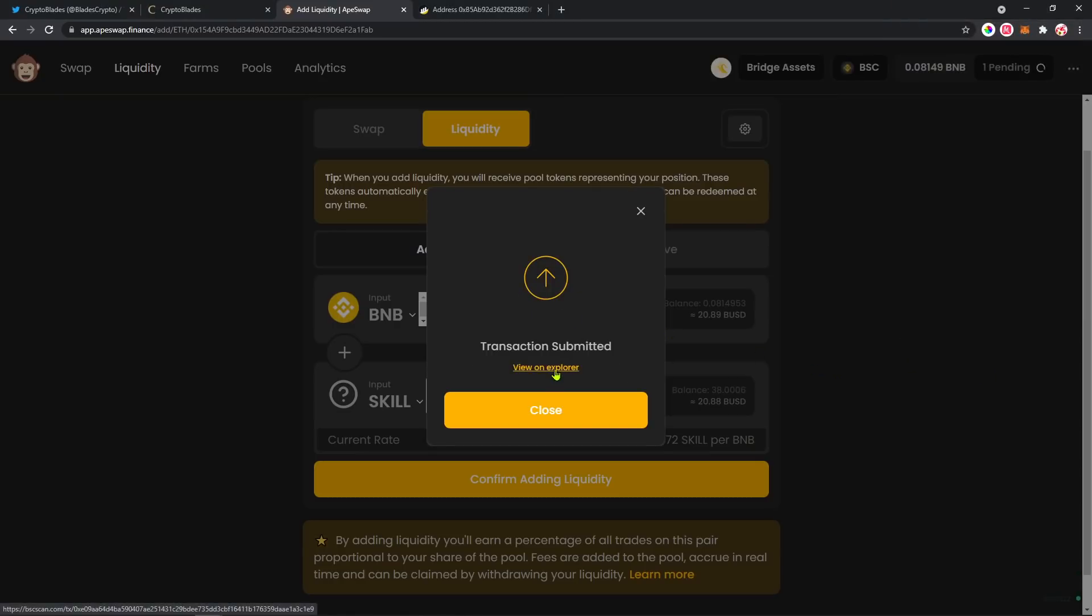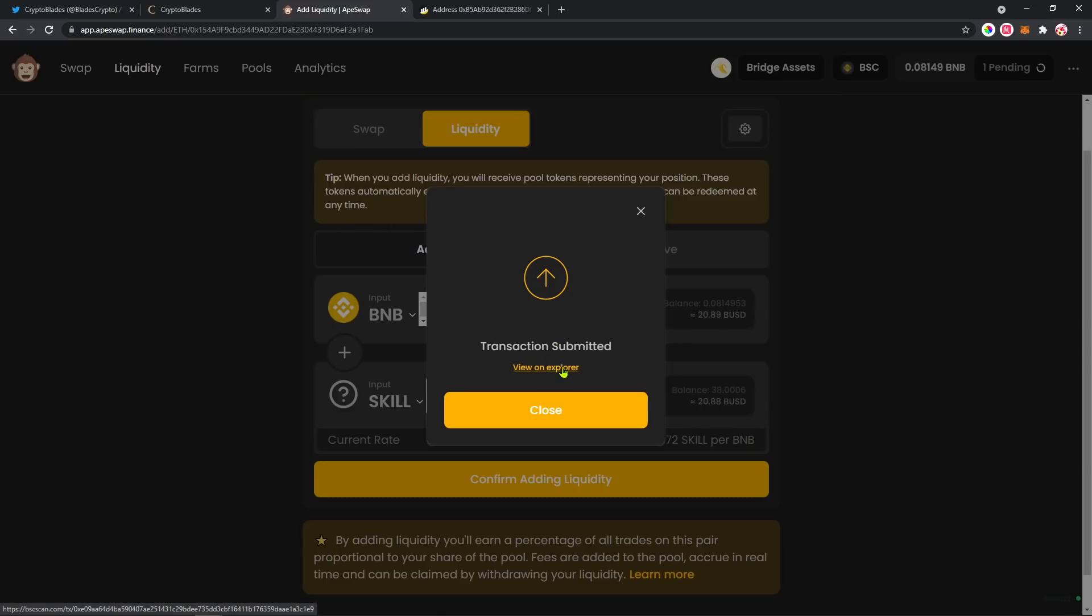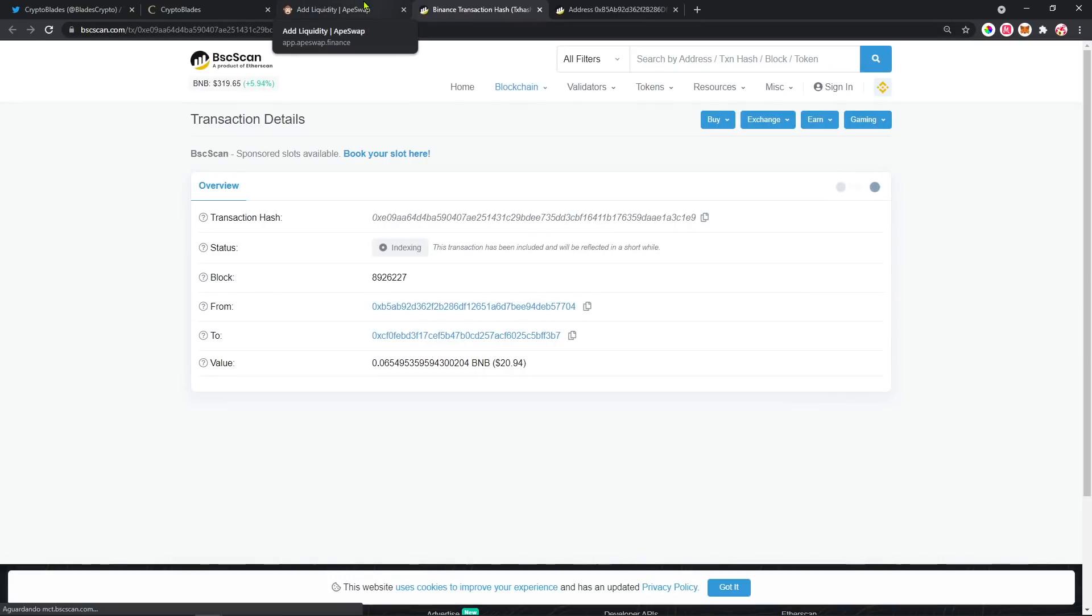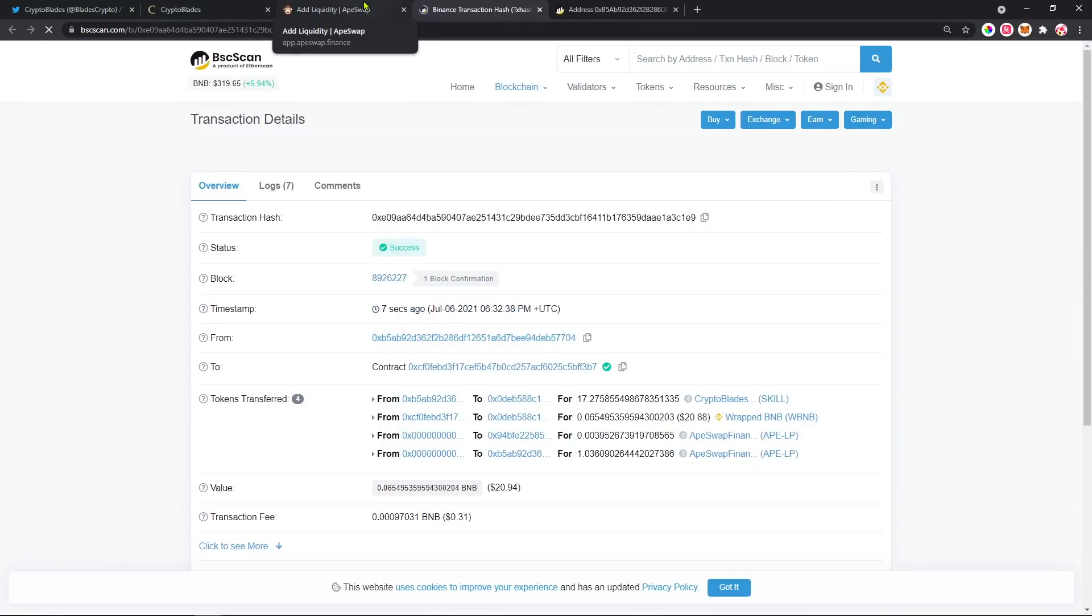And that's it, I just added liquidity on the pool. After that, you can check here on the explorer. It was worth almost $21.31 of fee.